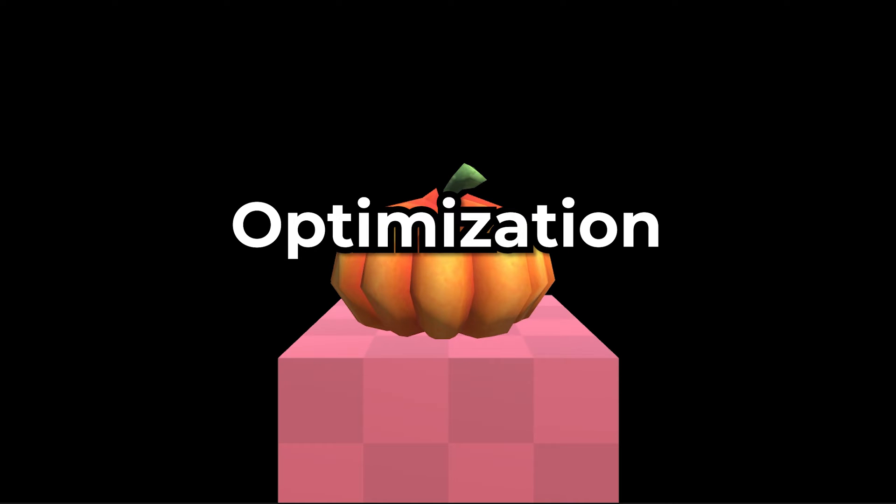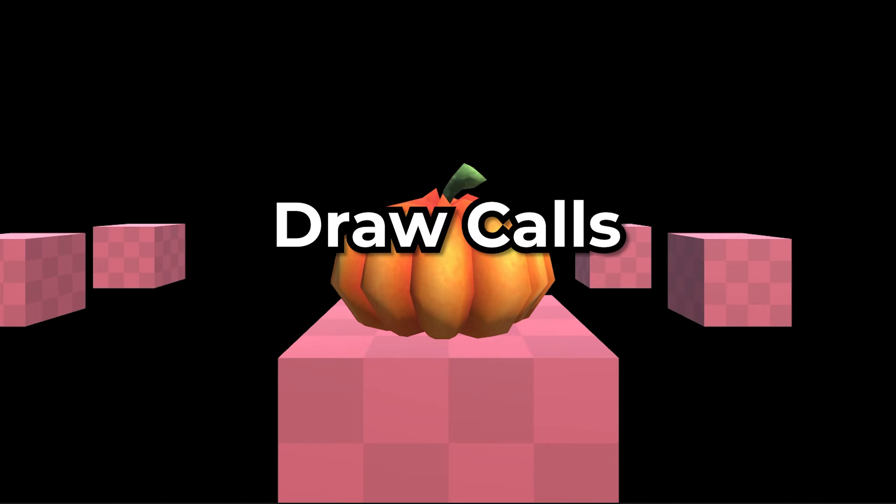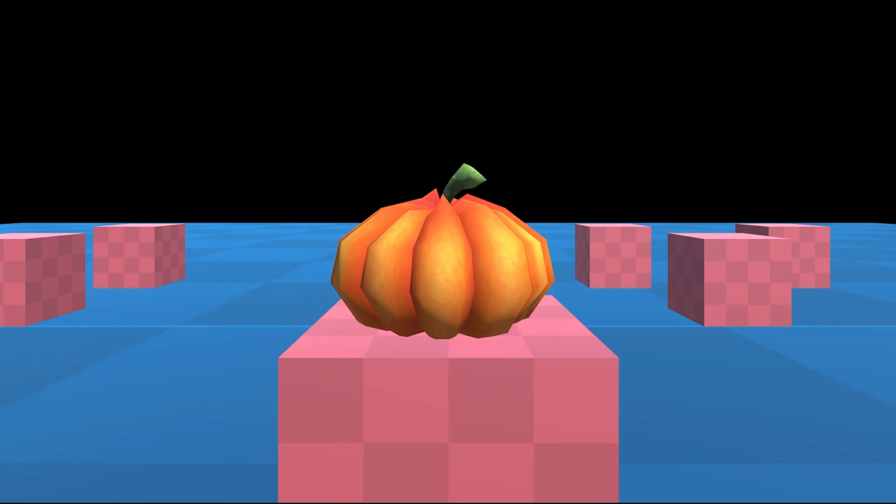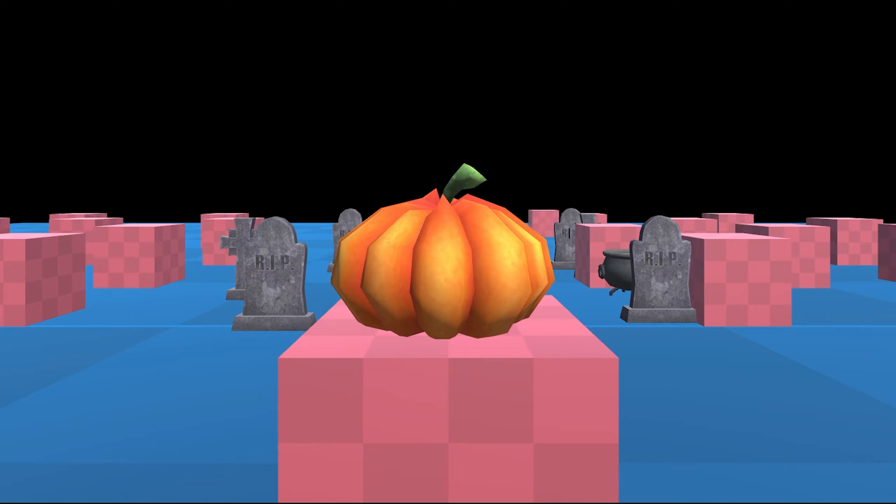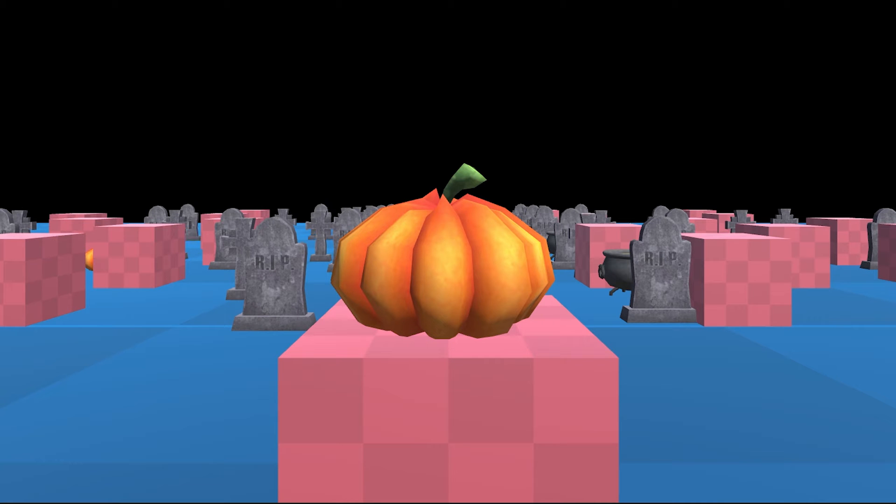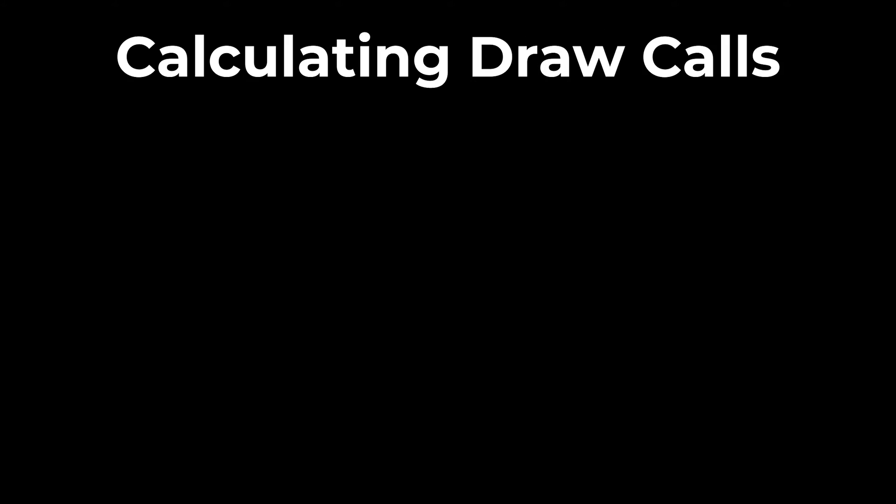Let's talk about optimization and learn how to reduce draw calls. So, what is a draw call? When we need to make an object appear on screen, we need to make an API call to the graphics card to draw said object. Now, draw calls aren't a one-to-one relationship with an object.